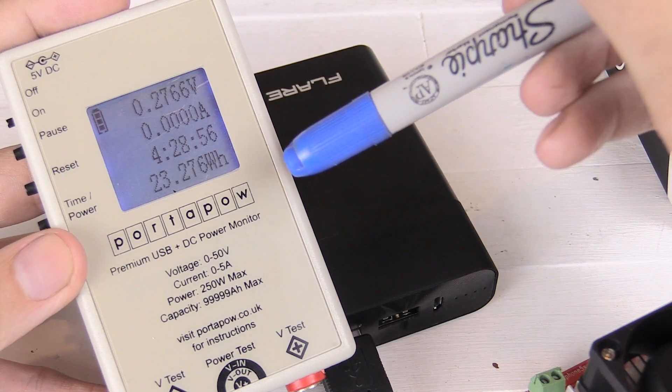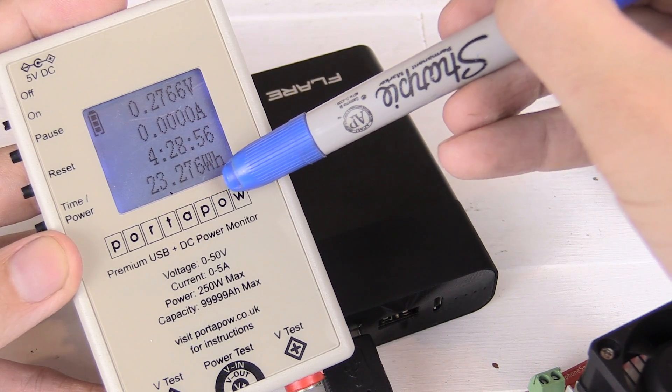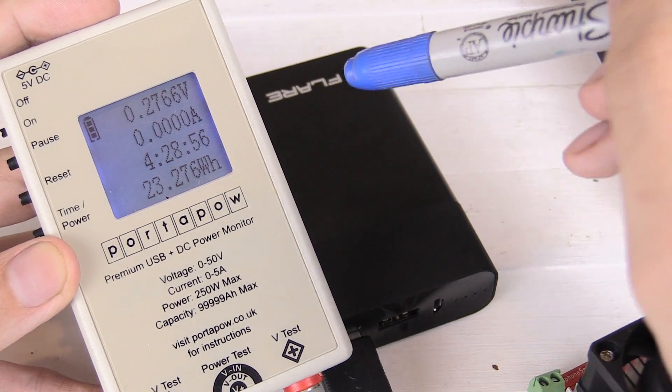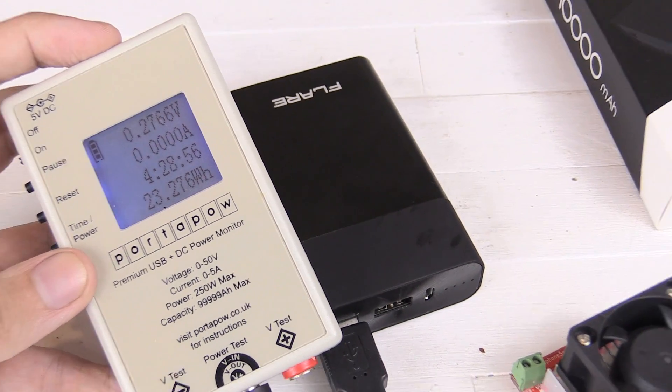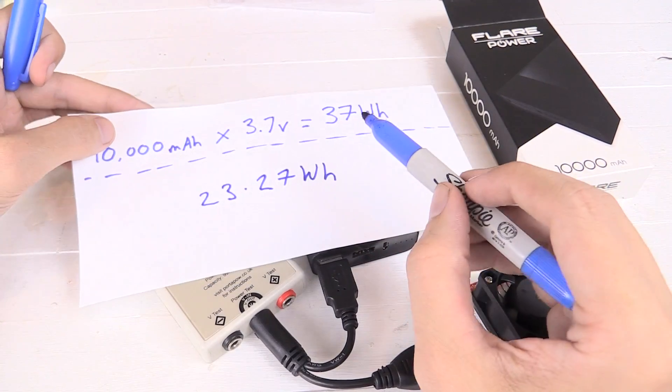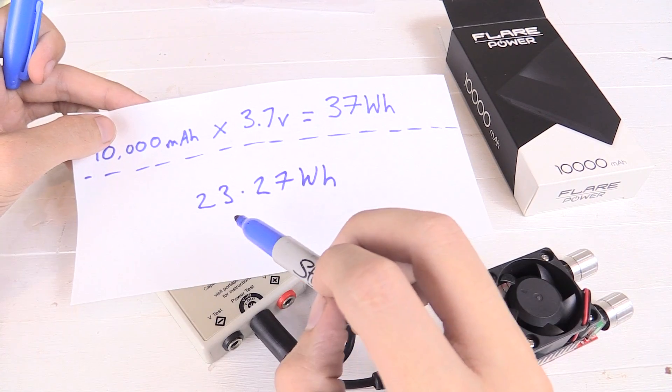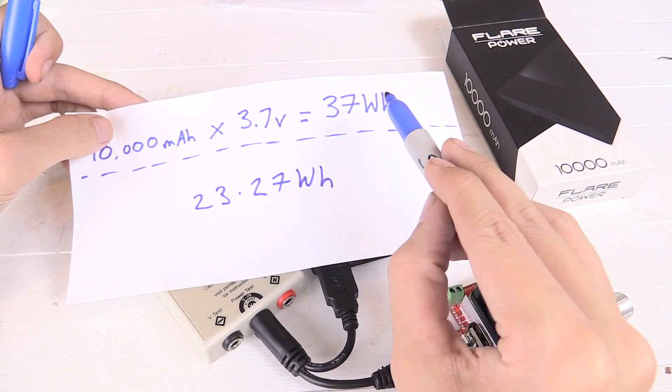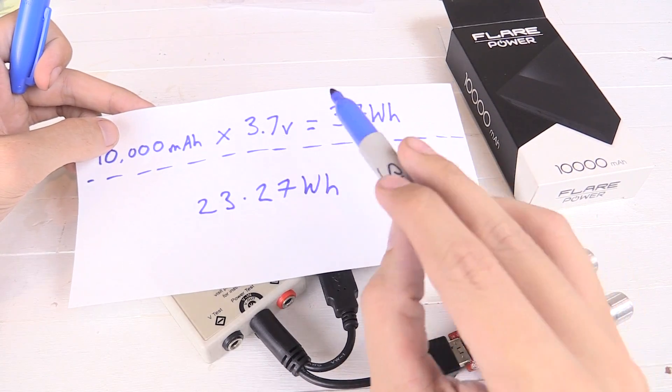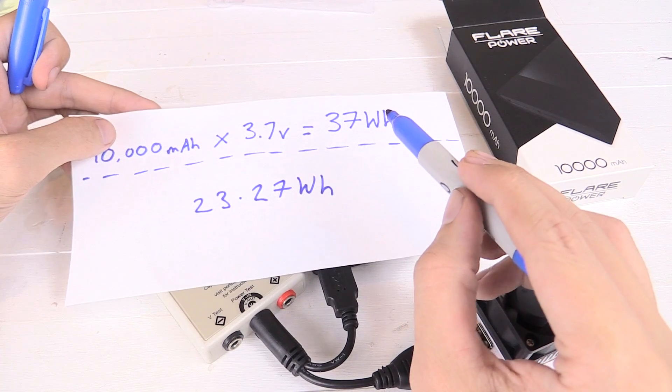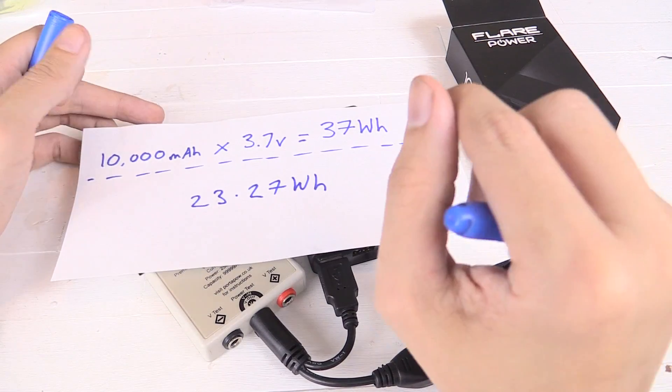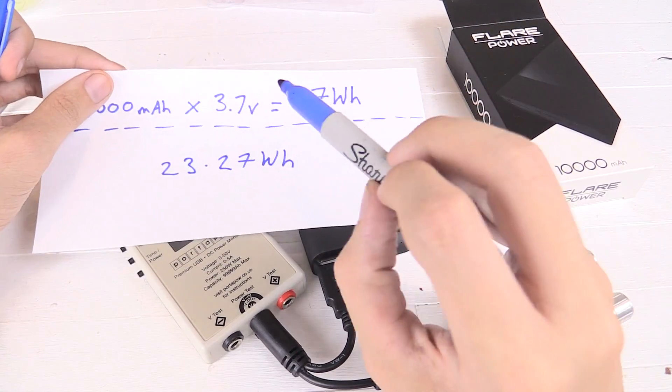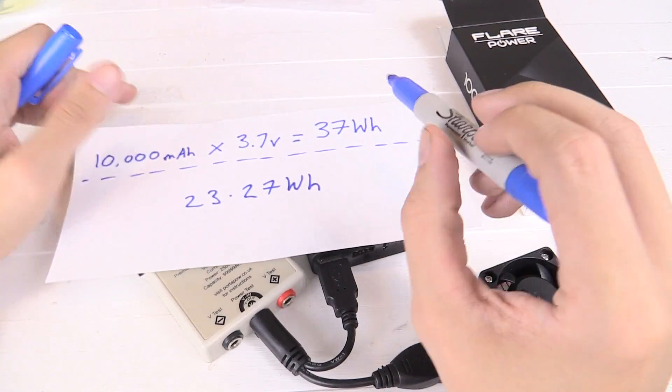So you can see we managed around 23.2Wh and we drew roughly one amp for four and a half hours. So let me just make a note of that. Now straight off the bat you might be saying well 23.27 is nowhere near 37 and that's true. Normally you'd expect around a 10% loss in pulling the power out. So we should expect around 10%, but let me work out what the exact percentage of this is.